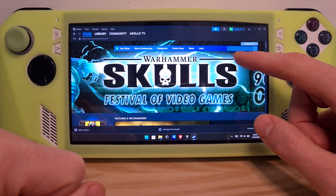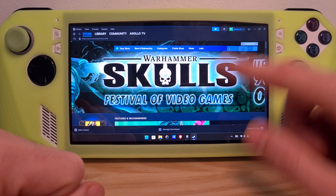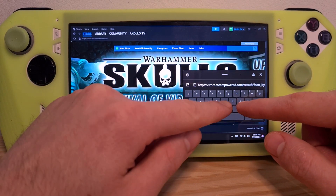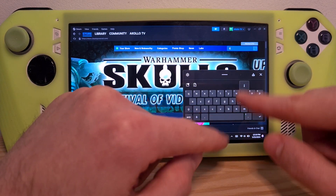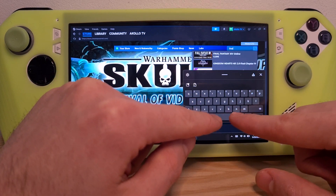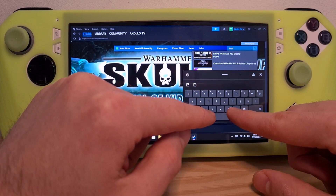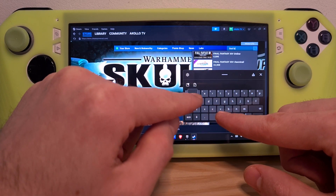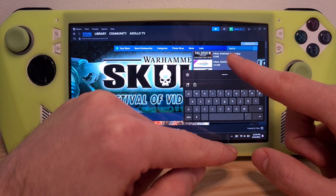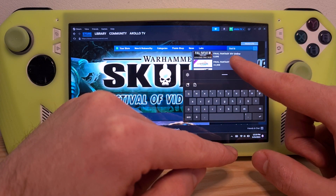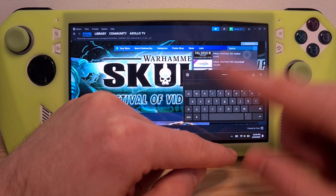On the top right there is a search tab — click it and search for 'Final Fantasy.' You can see it's already the first option up top.